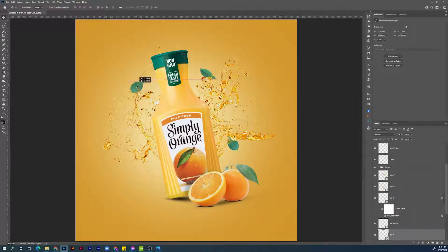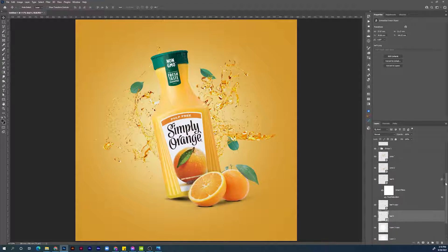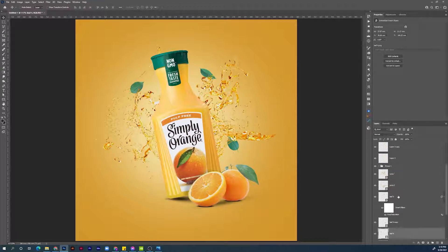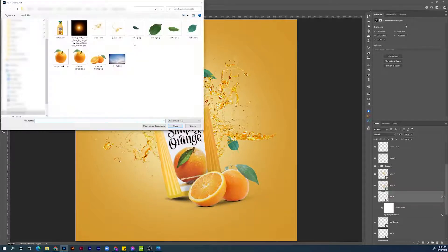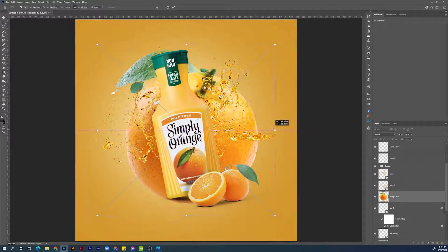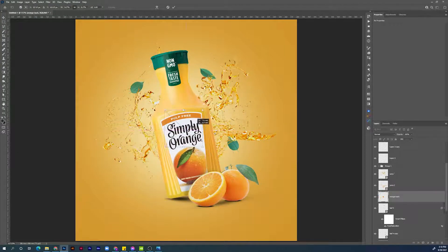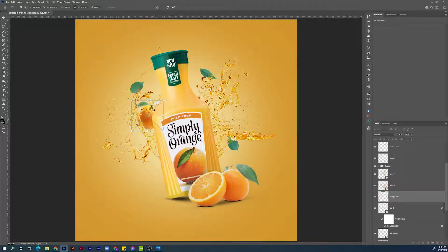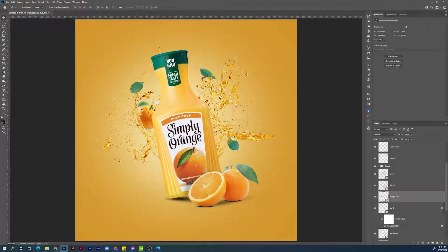Now let's add another orange behind the bottle. Choose layer leaf number three, go to File > Place Embedded, choose the orange back layer. Hold Alt, click and drag — make it a little bit smaller and position it however you want. I think this position is good, let's hit Enter to confirm. Next step will be adding some elements to the background.